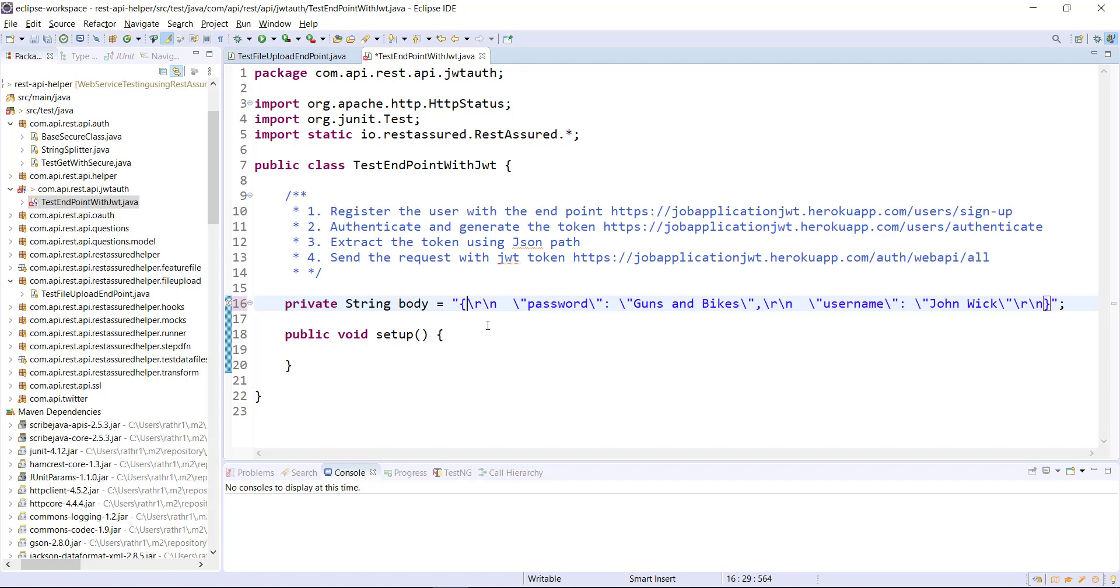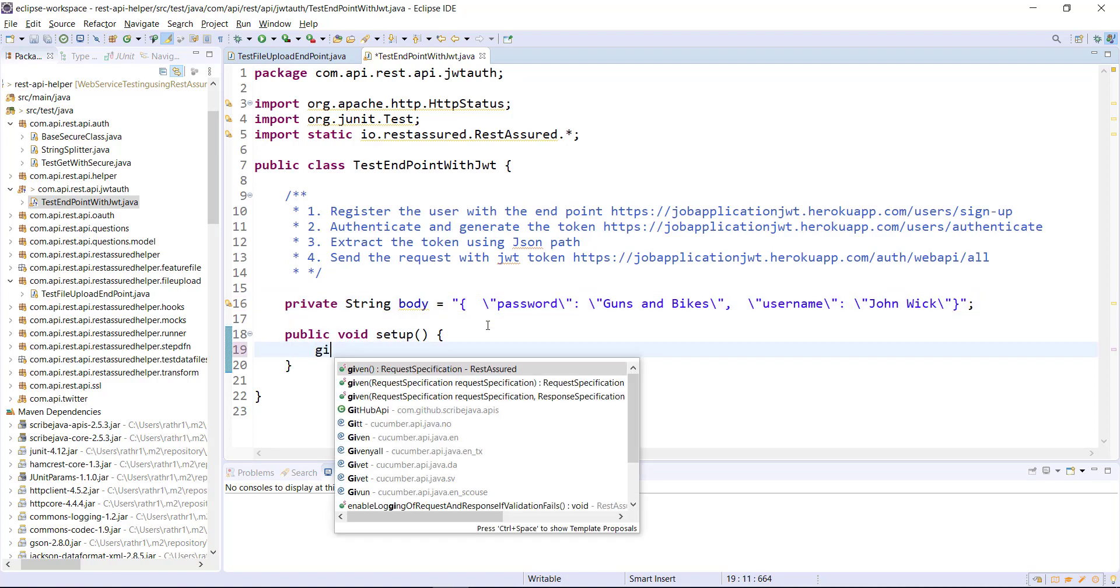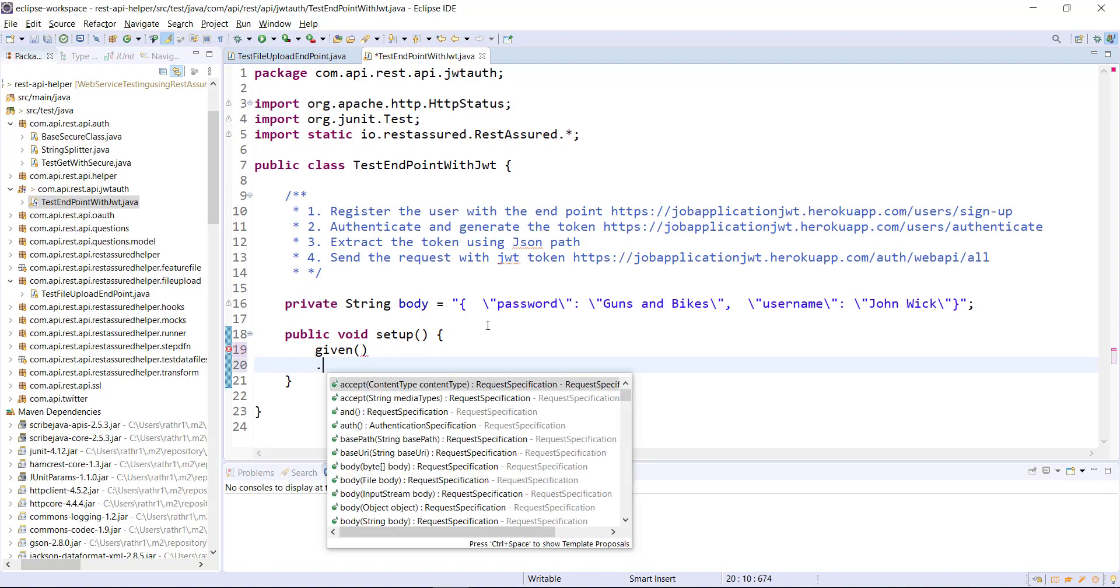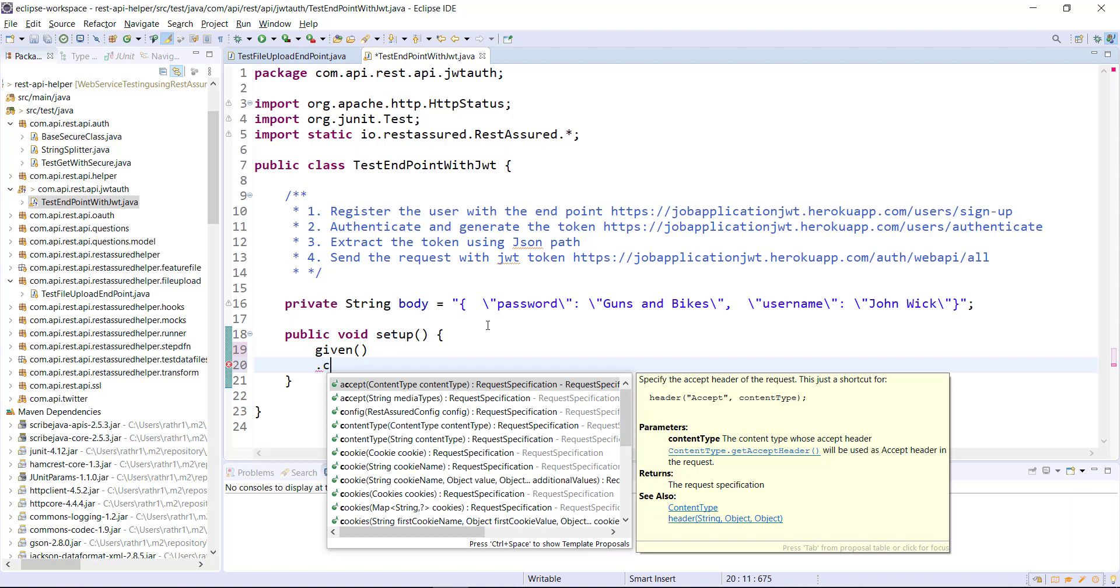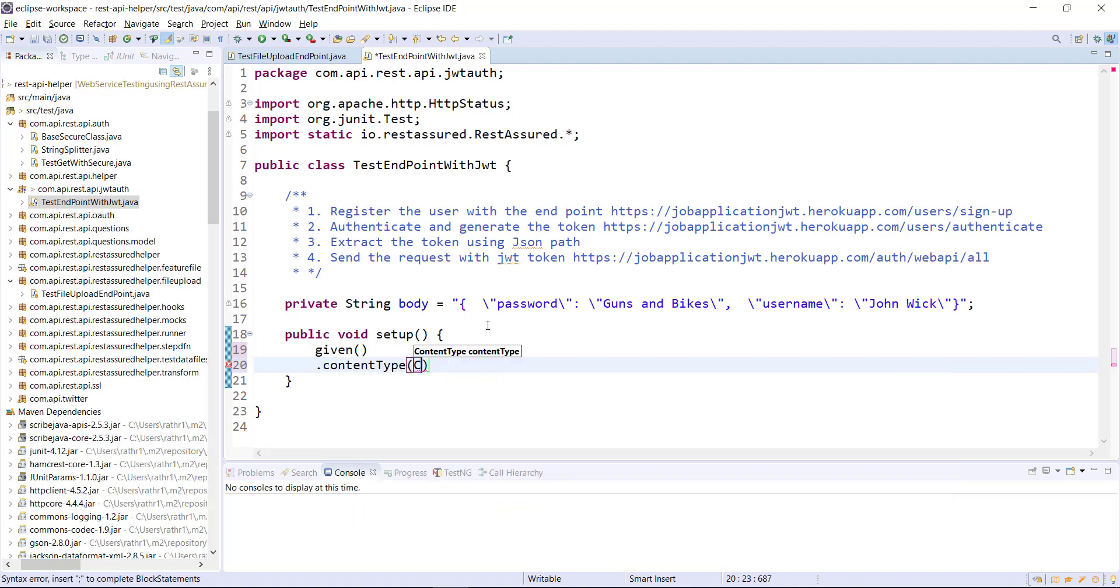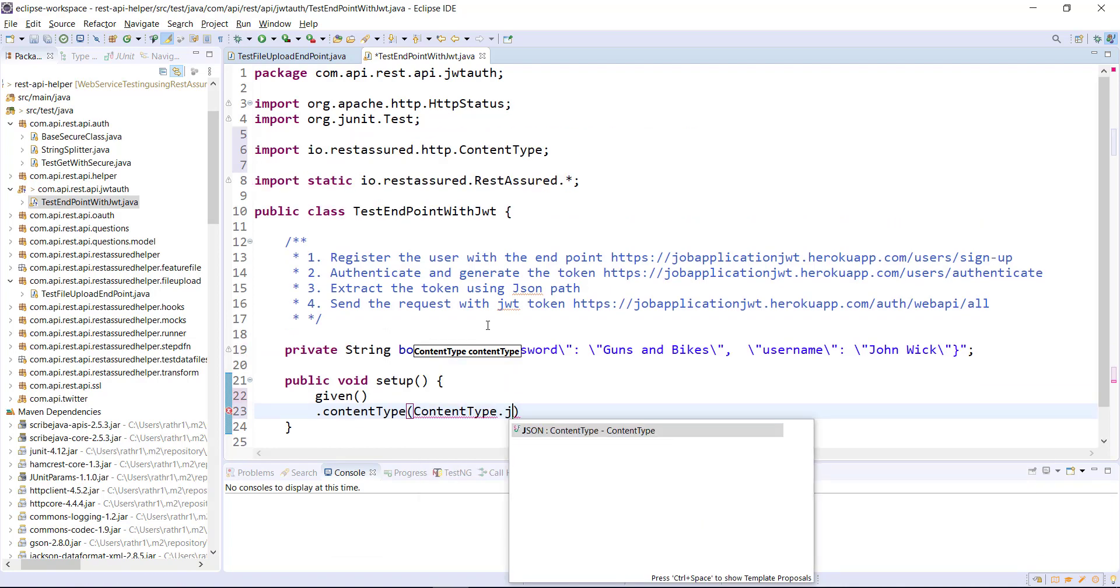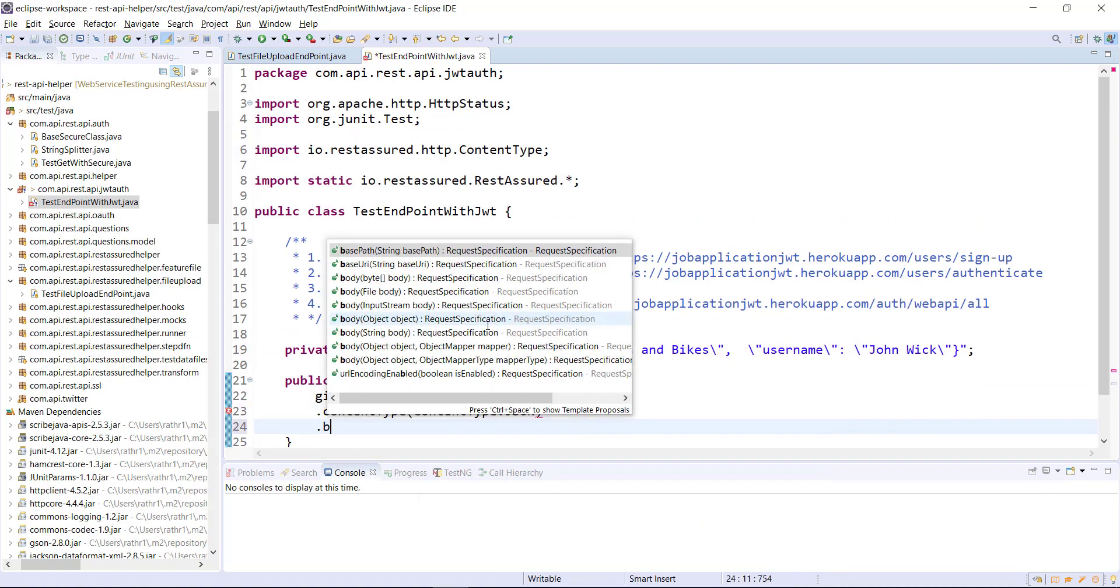So this is the body which I am going to attach with the request and this body contains basically the username and password which we are going to register. Given, now this is a POST request so we need to attach the body and the body is in the JSON format. That's why I need to specify the content type.